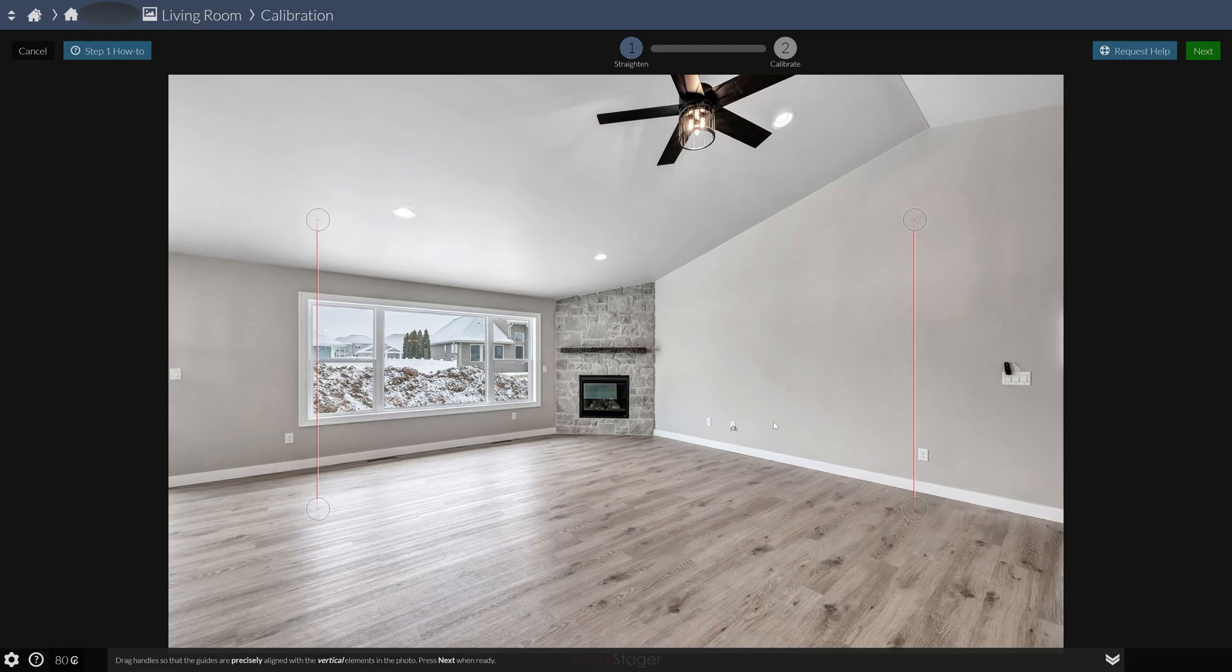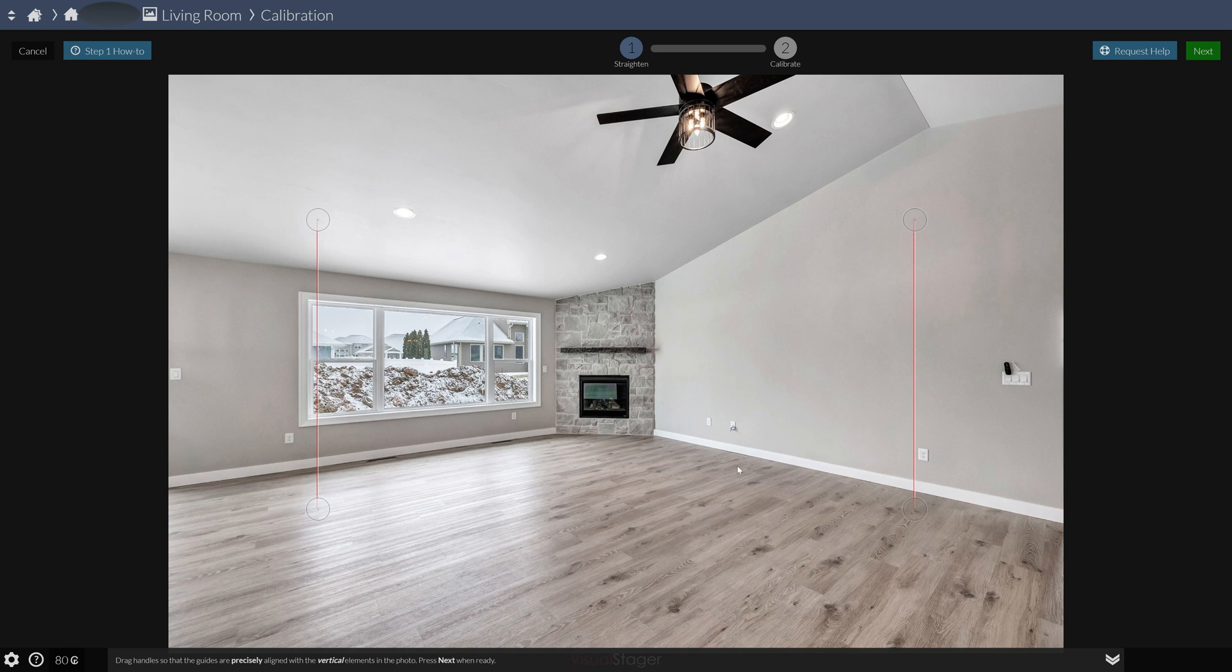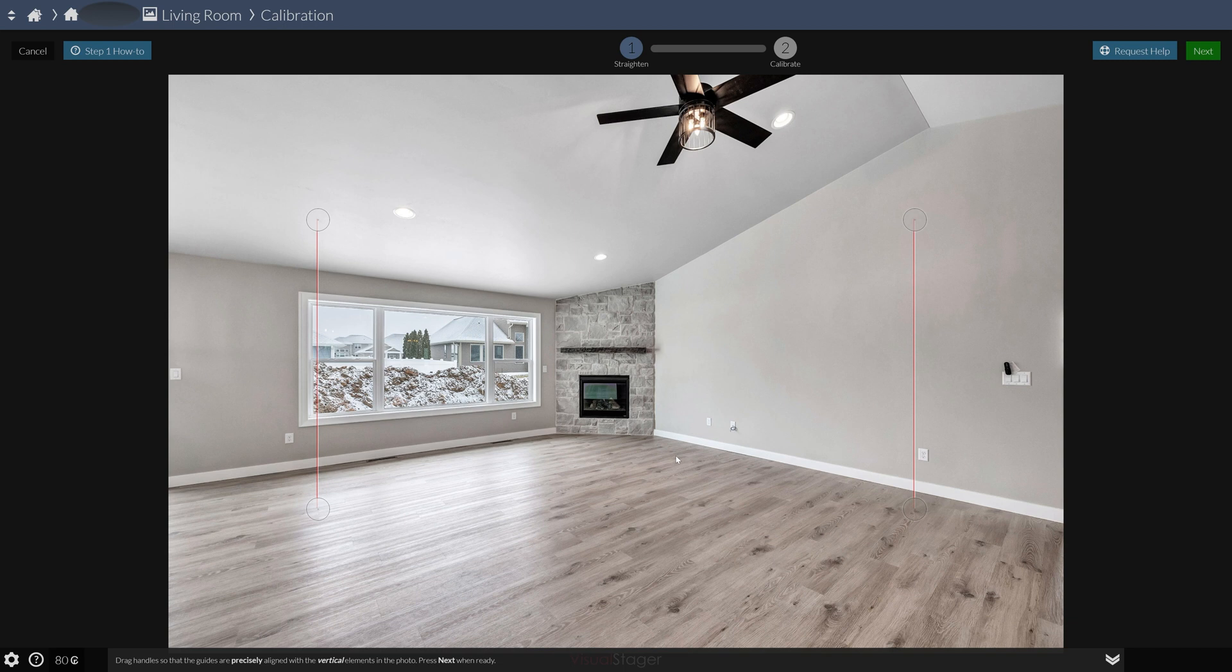The first thing we're going to do is go onto a website called visualstager.com. That's where you're going to upload your photo and do all the editing. What that means is you do not need a high-end computer. You do not need a technologically advanced degree from MIT to do this thing. It is so simple. Even a real estate agent could do it.